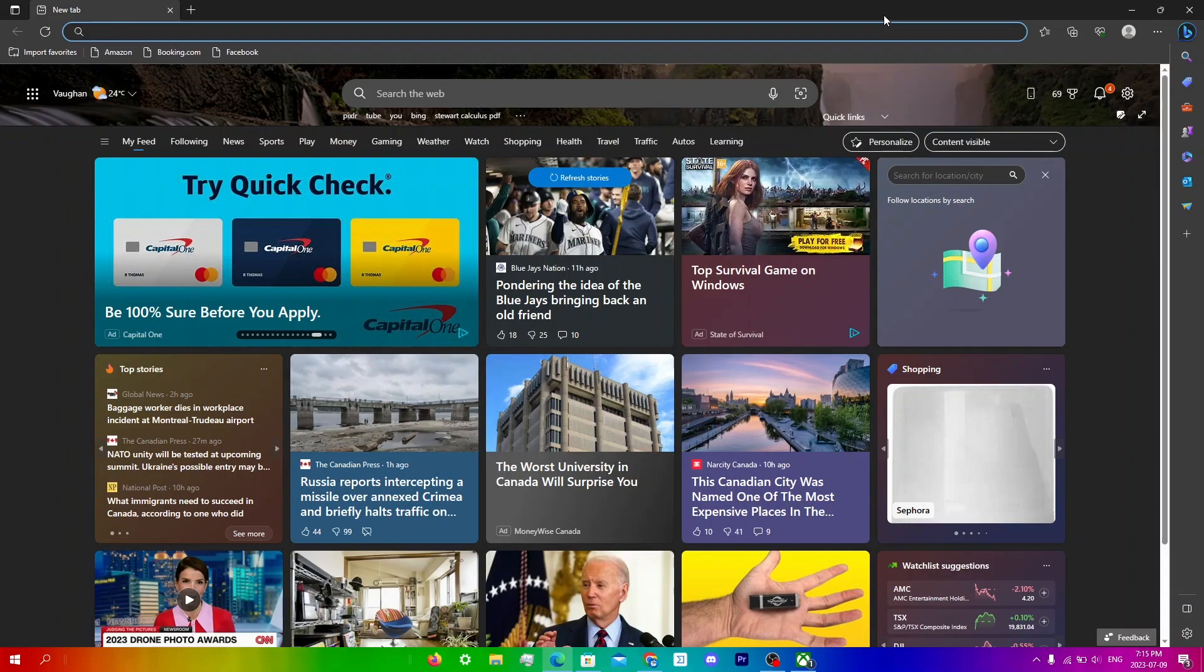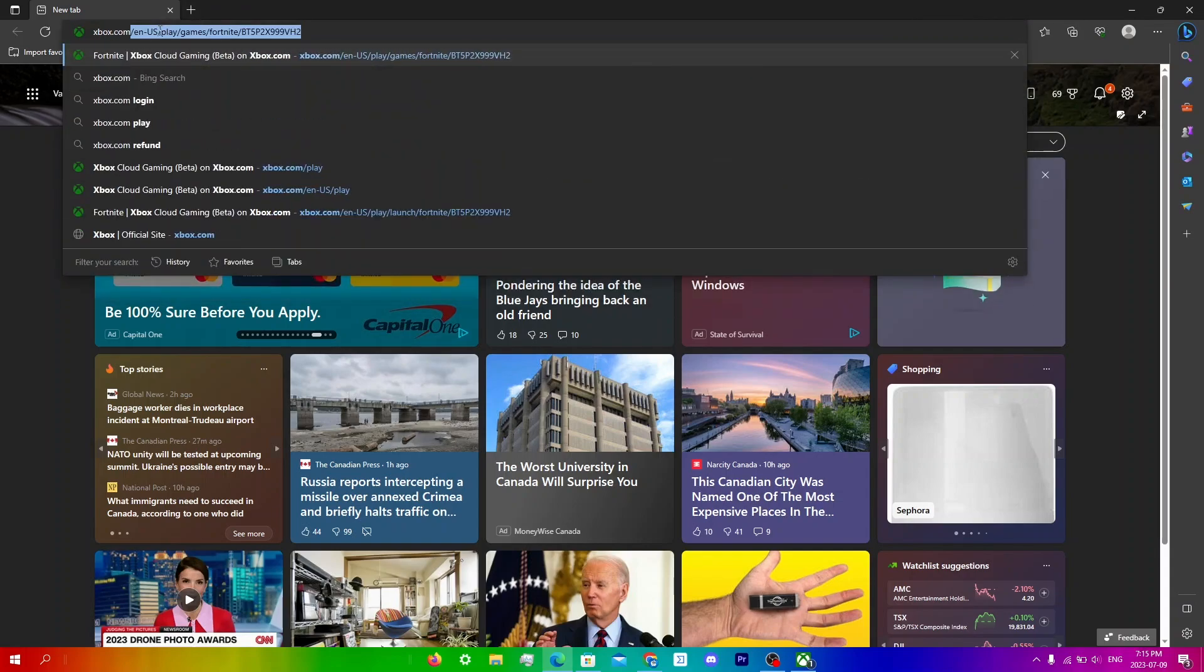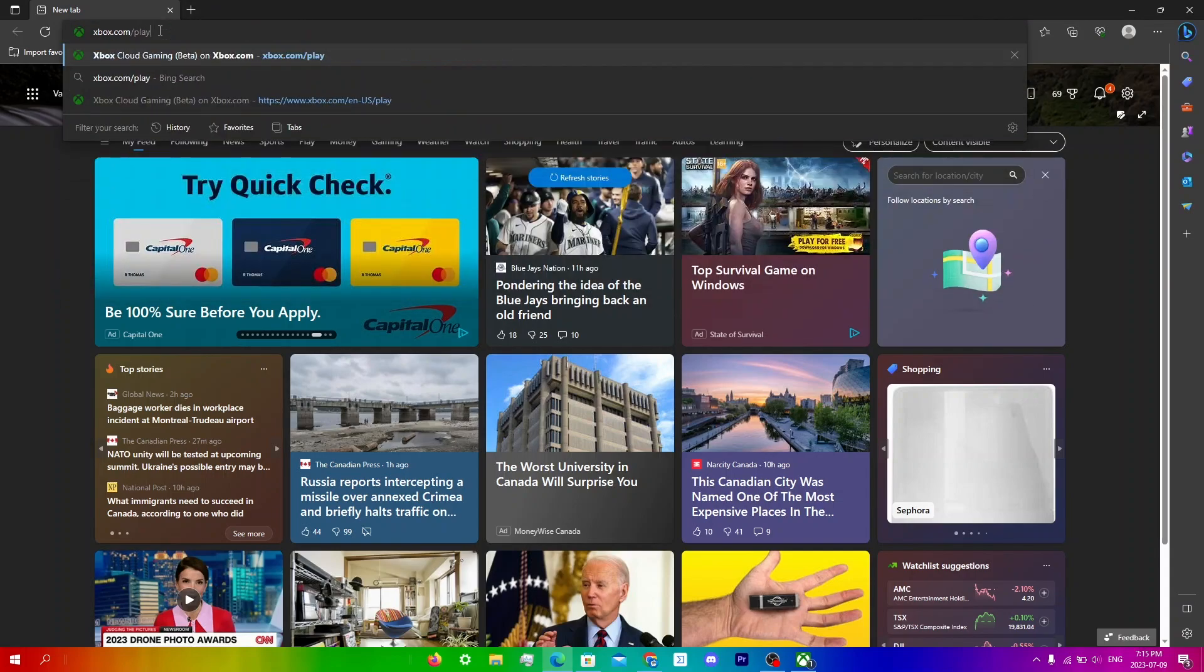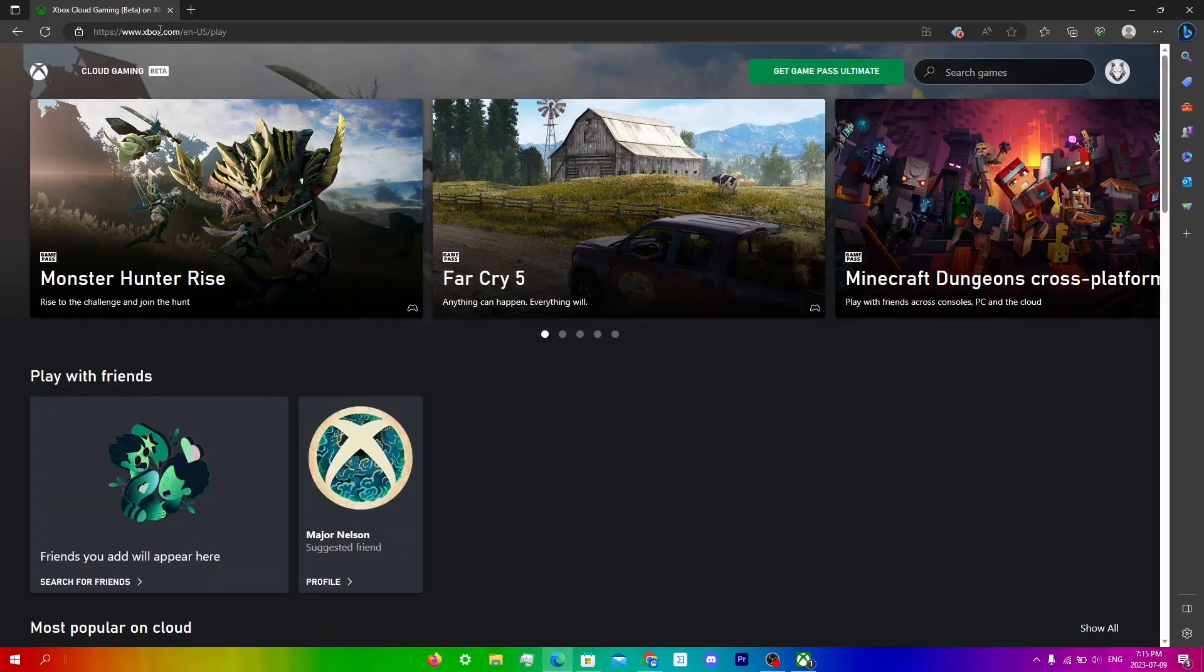The video that shows you how to enable the clarity boost feature will be in the top right. Anyways, you're just going to go to search and search up xbox.com/play, and it will lead you to the home page. You will have to sign in, which I already have done.